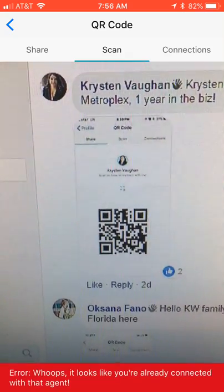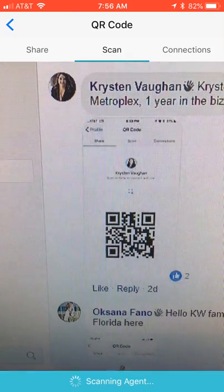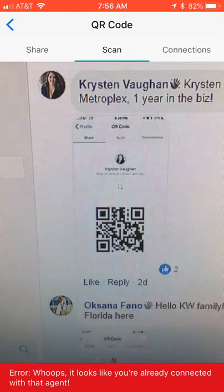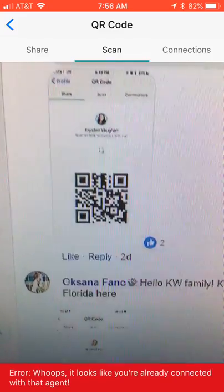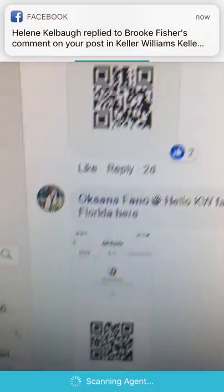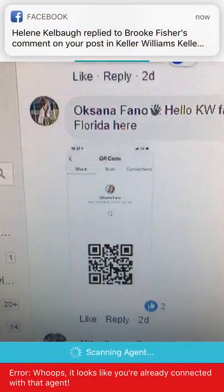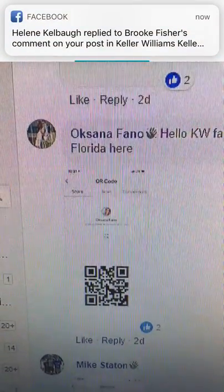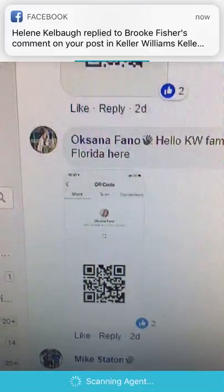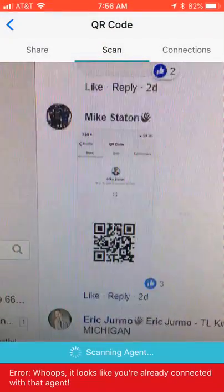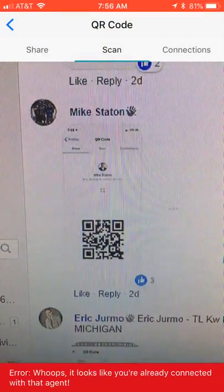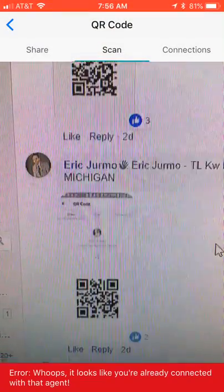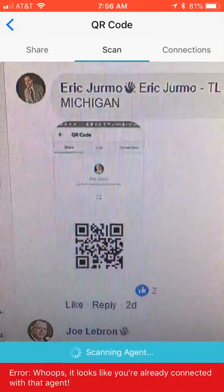So you can see Kristen Vaughn and I may have already connected, so it says whoops looks like you've already connected. So let's see if Oksana and I have, looks like we've already connected as well. What about Mike? Looks like Mike and I have already connected.